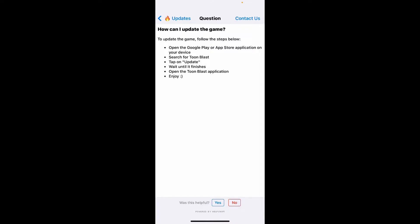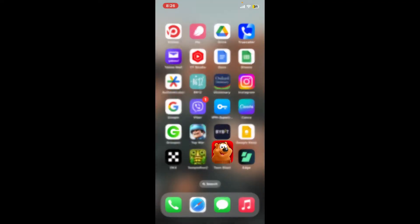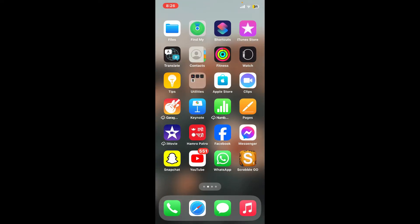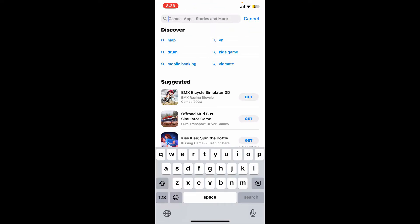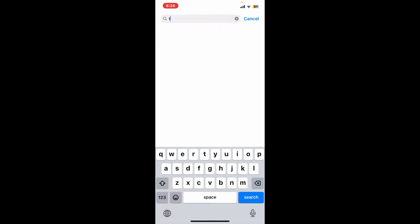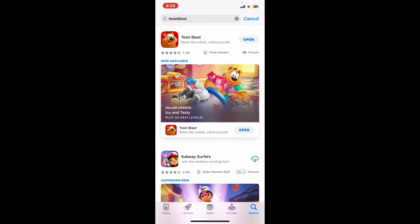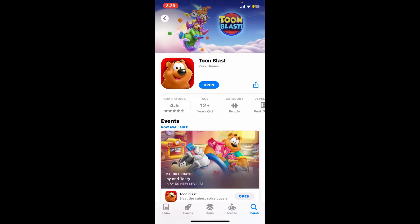It'll literally show you steps on how you can easily update your Toonblast game. As shown in the display, go ahead and launch your App Store or your Play Store, and in the search box type in Toonblast. Once you find the application, go ahead and tap to open this page.